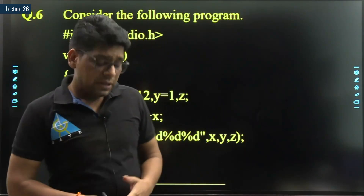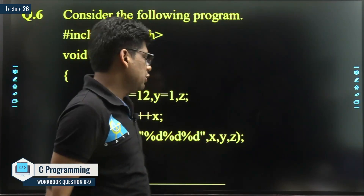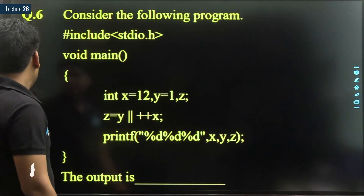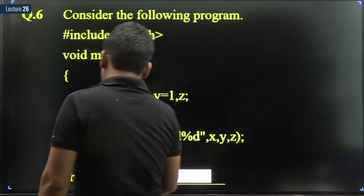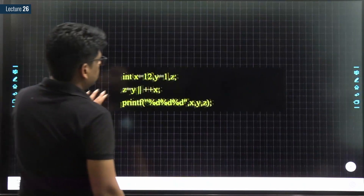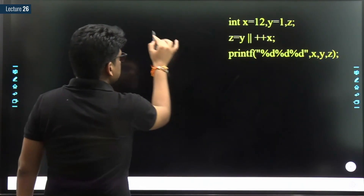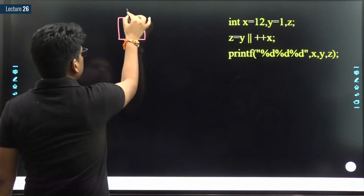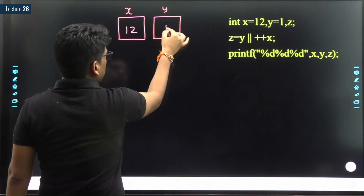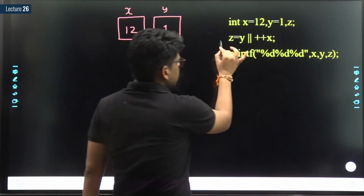Hello everyone, welcome to Great Academy. Let's try to solve a few questions based on logical operators, modify operators, and short-circuit evaluation property. I strongly recommend that you pause the video and first try to find the answer yourself, and then look at my solution. Let's focus on the first line of the code. We have variable x with initial value 12, variable y with initial value 1, and variable z with a garbage value.